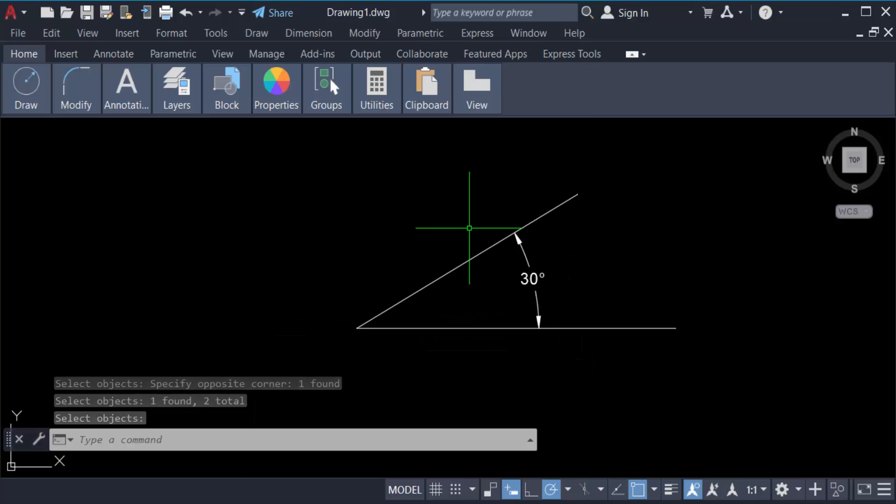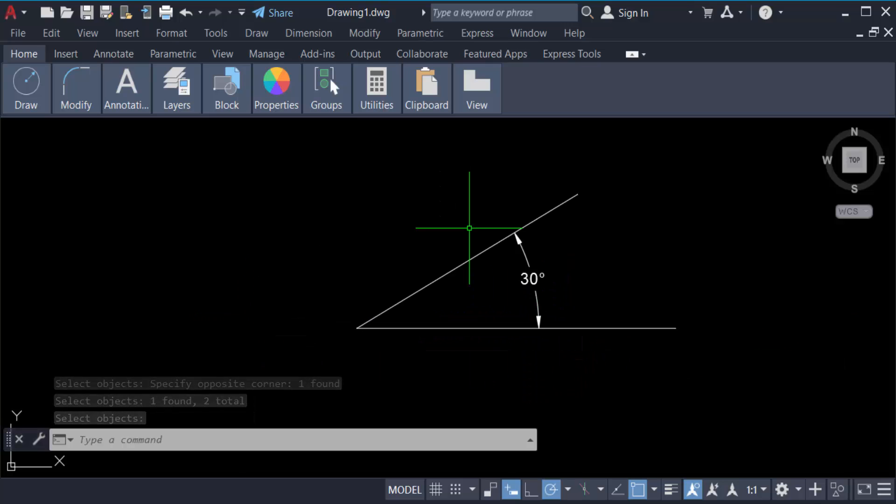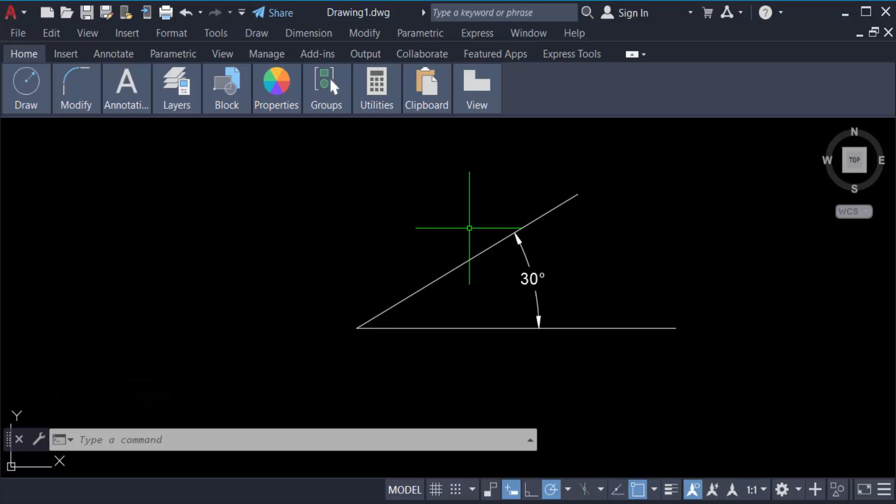...5. So in this way you can create or draw a line 30 degrees from another line. I hope you enjoyed this video.